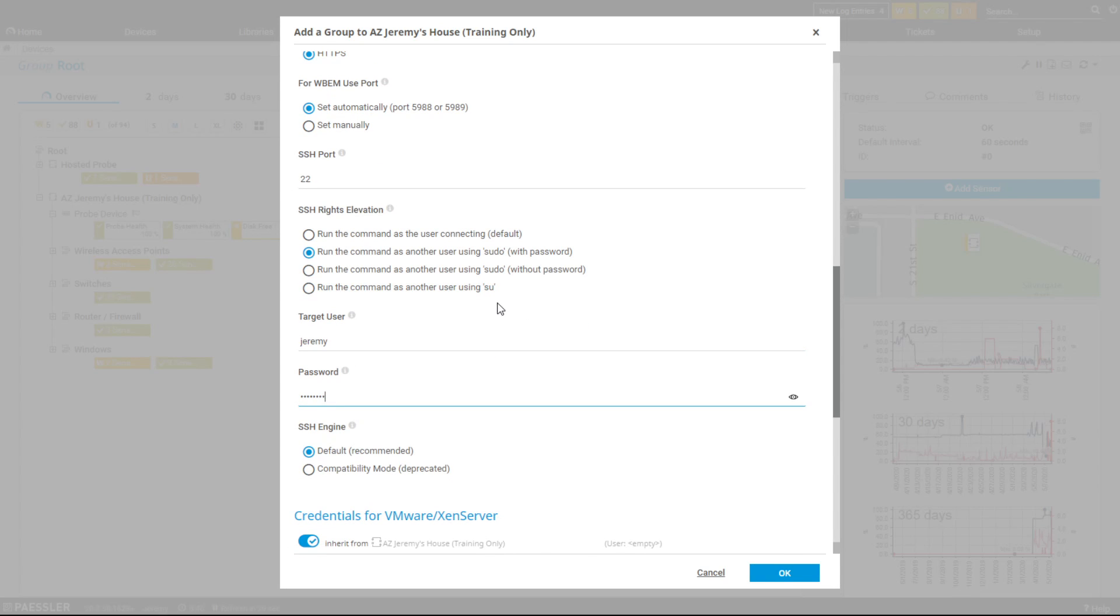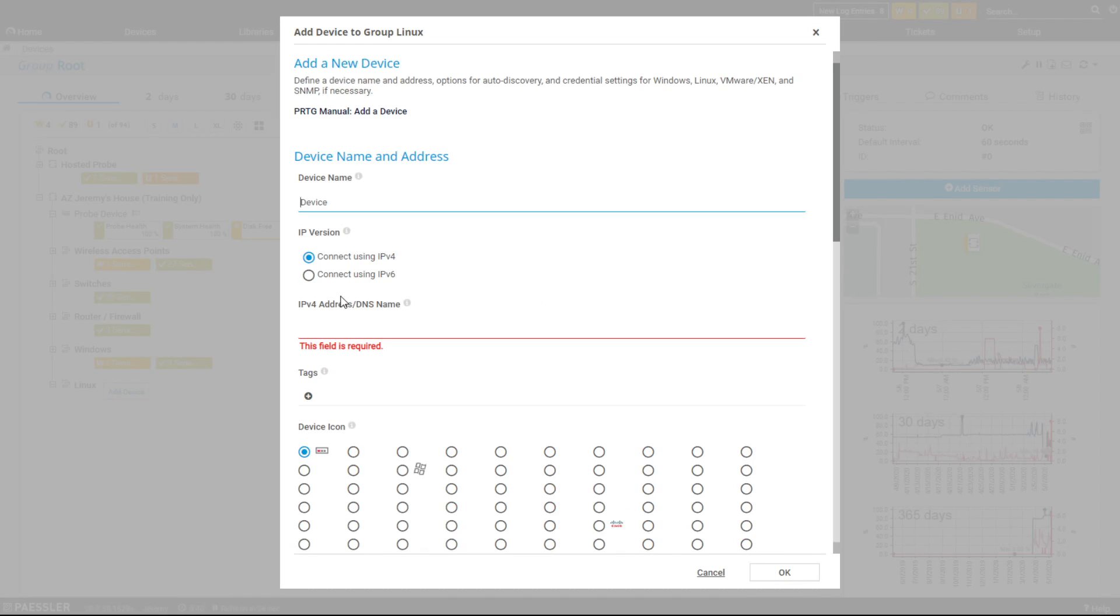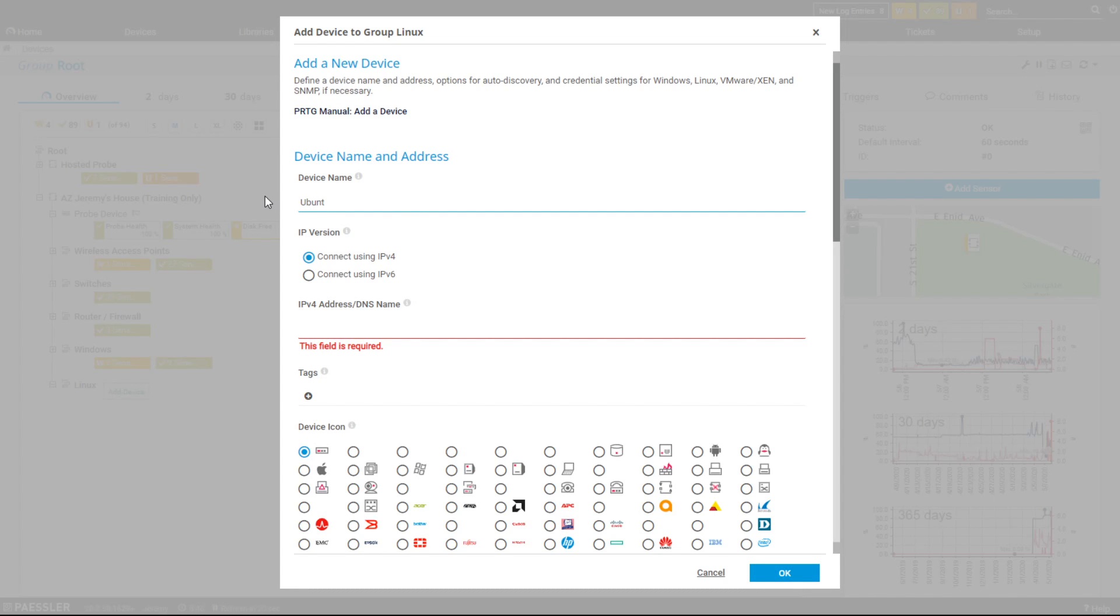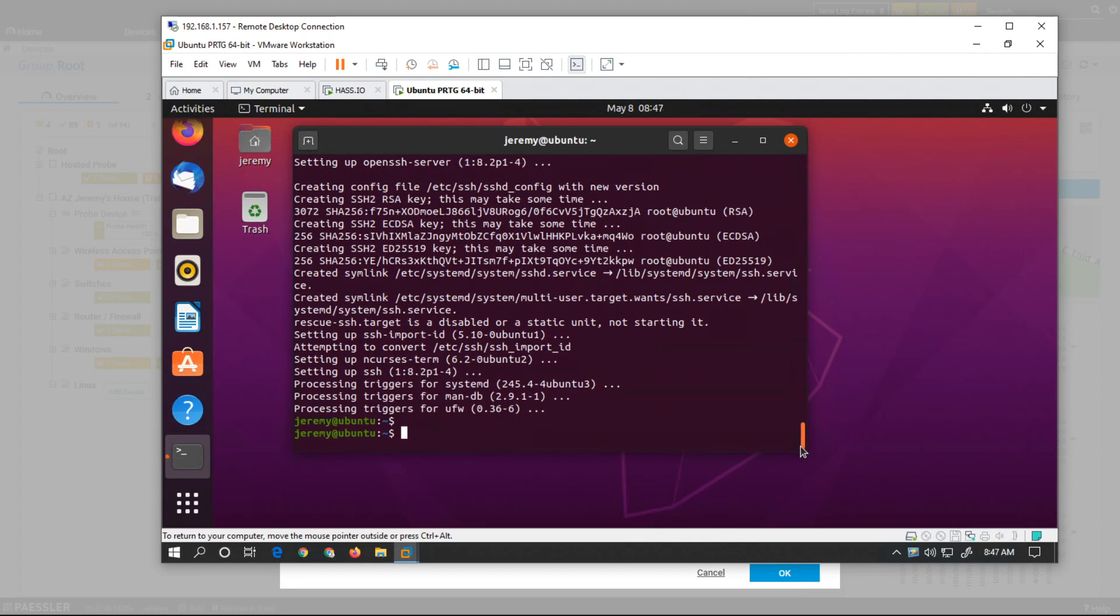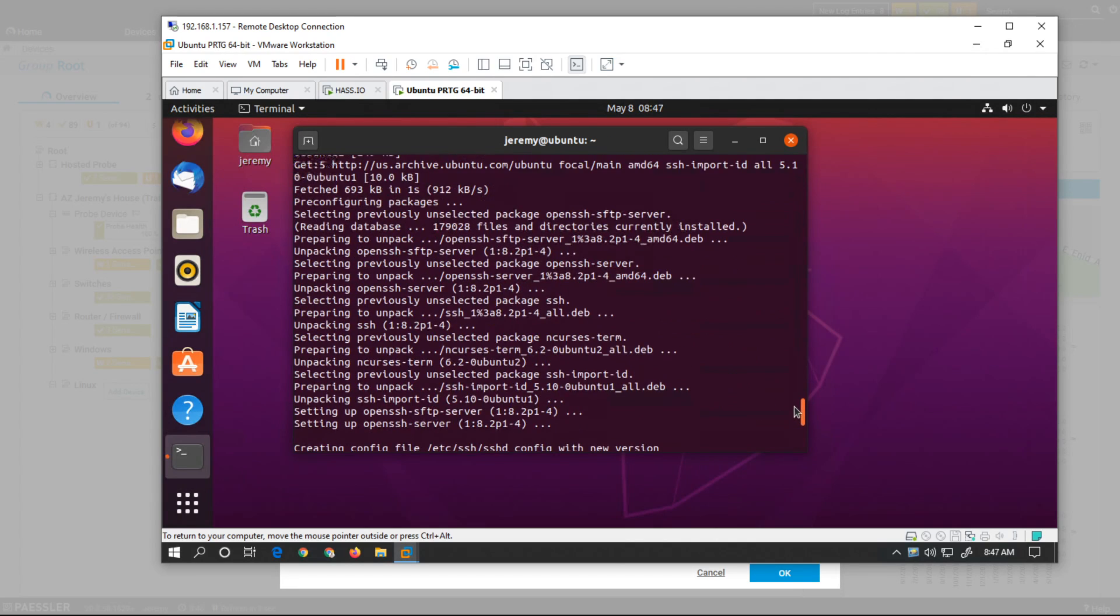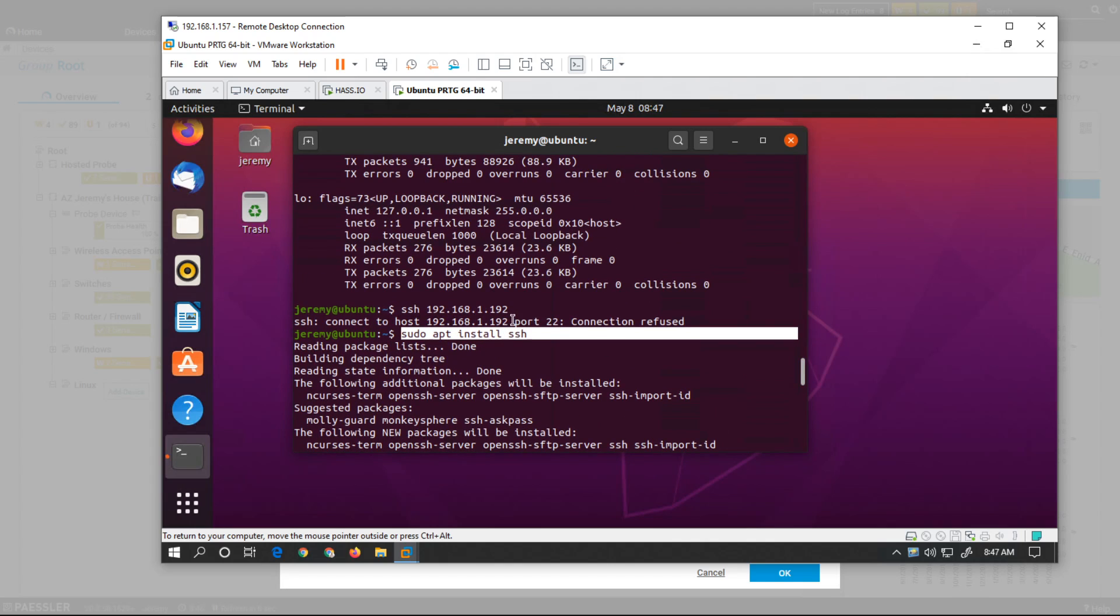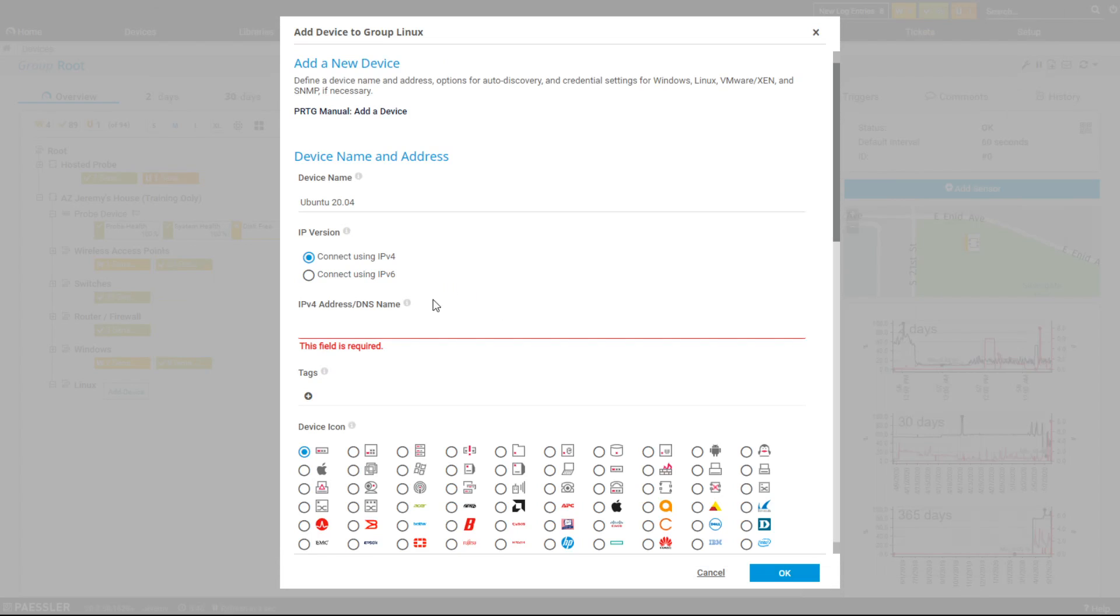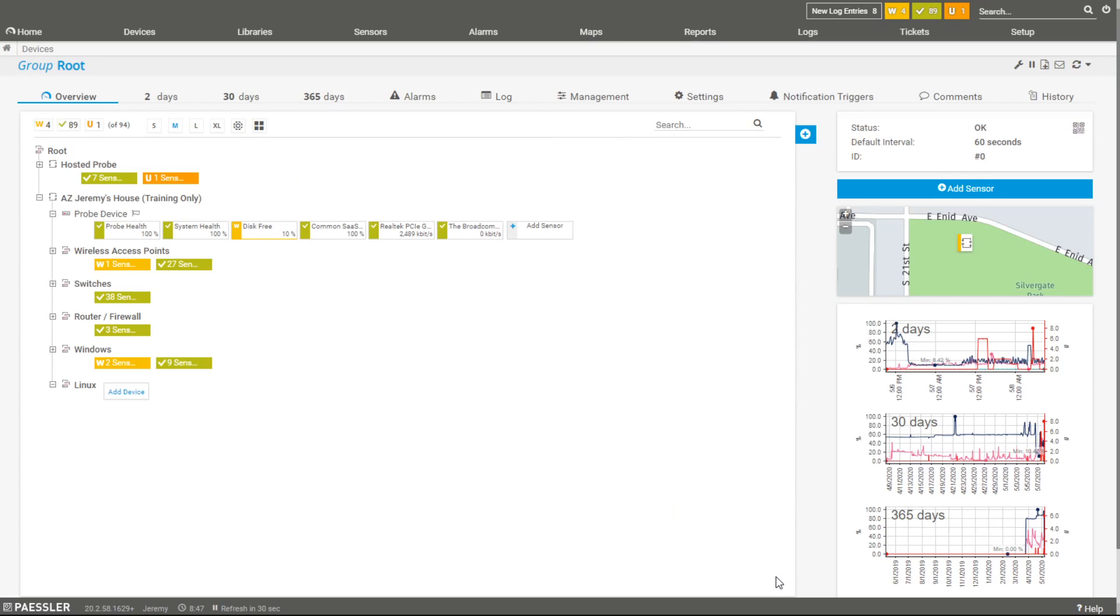I've added the group, but I need to add the device for the specific server. This will be my Ubuntu 20.04, the current version that I'm using right now. The IP address was 192.168.1.192. It's DHCP assigned just for this demo only.